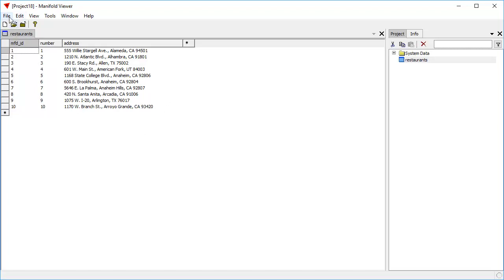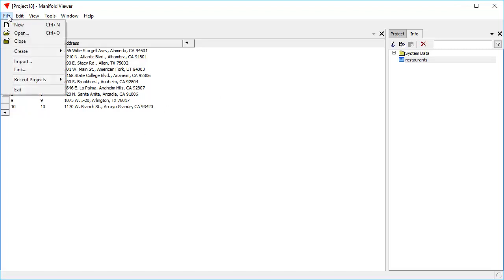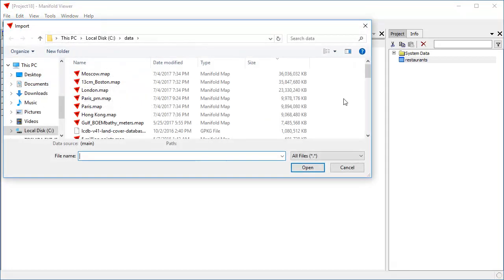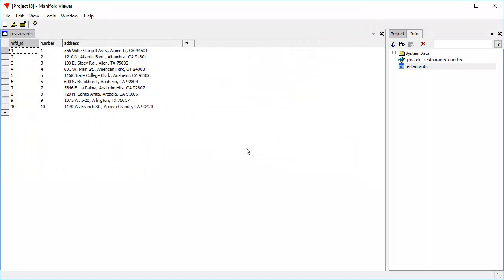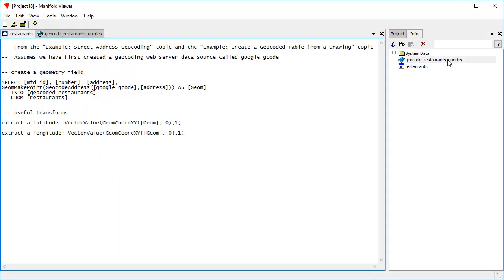To do that, we're going to import a text file that has some queries in it. Because why actually write a query by hand when you can just copy and paste something that was already created for you? These are snippets of various SQL and other useful snippets that we copied and pasted from the examples street address geocoding topic in the Radeon user manual, as well as from another topic.